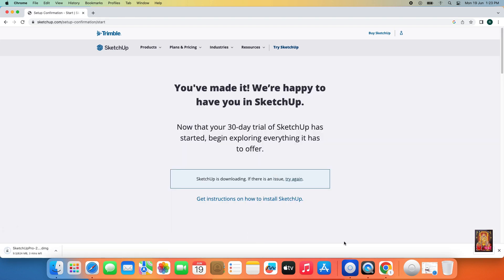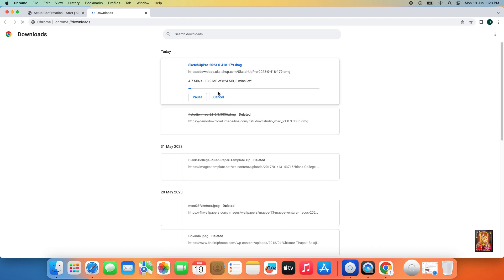Now the downloading has started. It is an 824 MB software. Downloading will take some time — it depends on your internet speed.